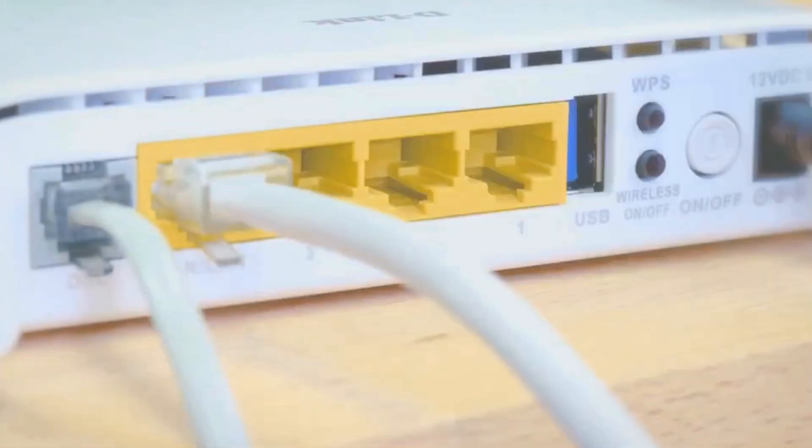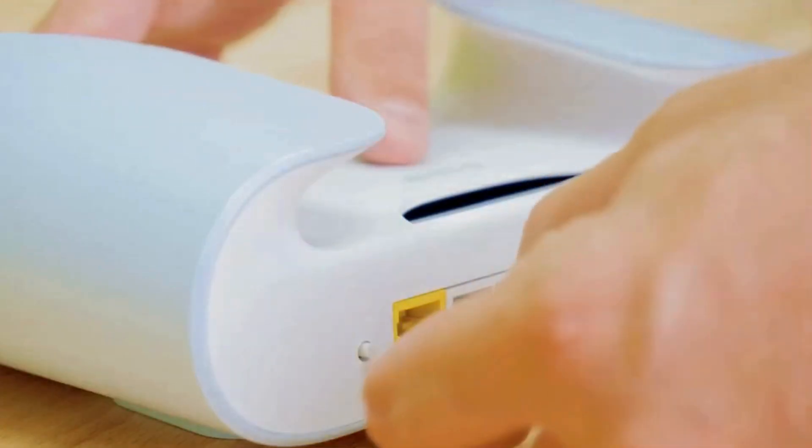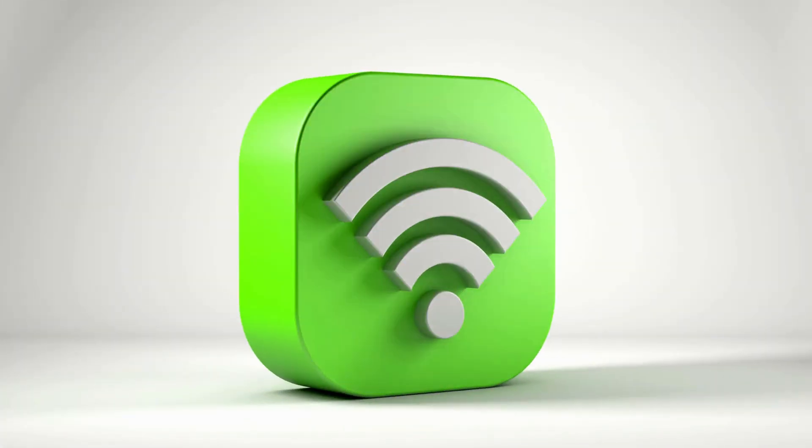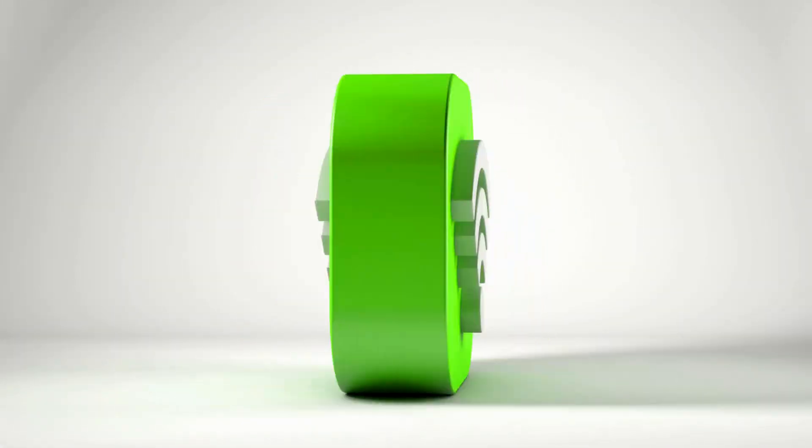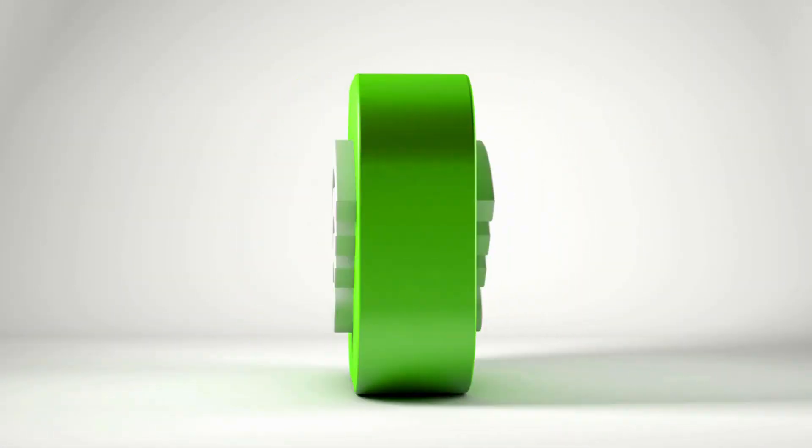Using an Ethernet cable, connect the WAN port on the router to the LAN port on your modem. This establishes the internet connection for the router.